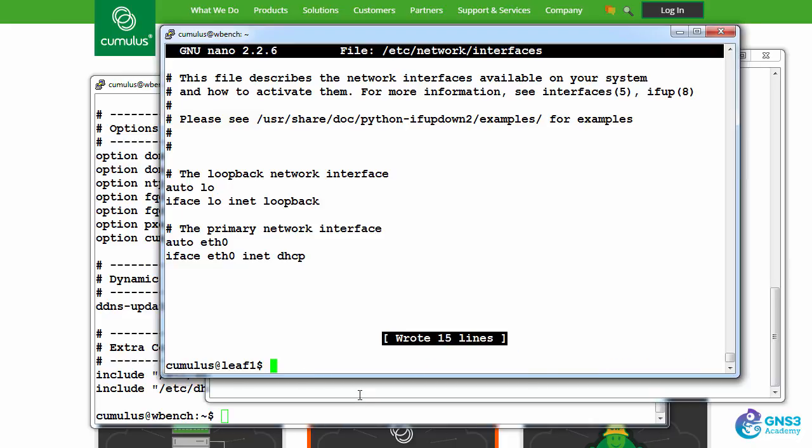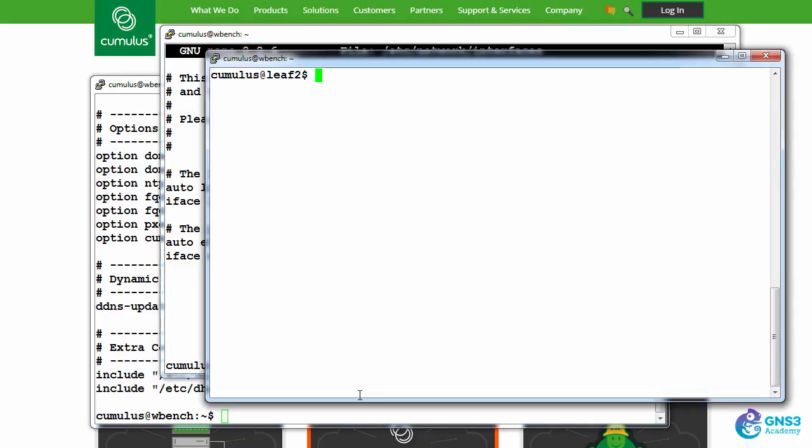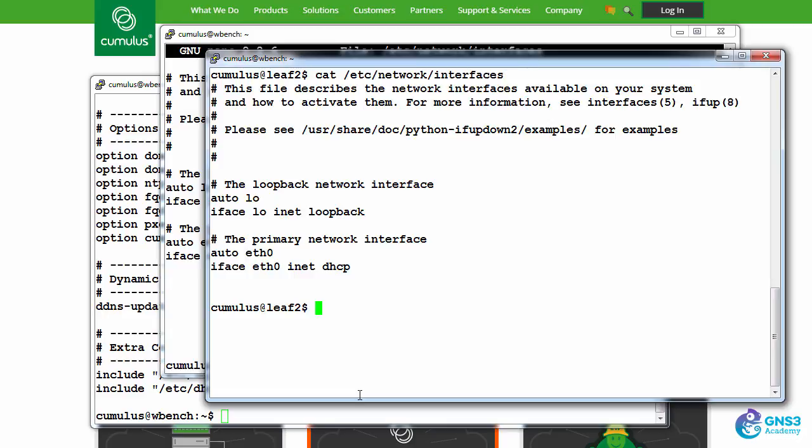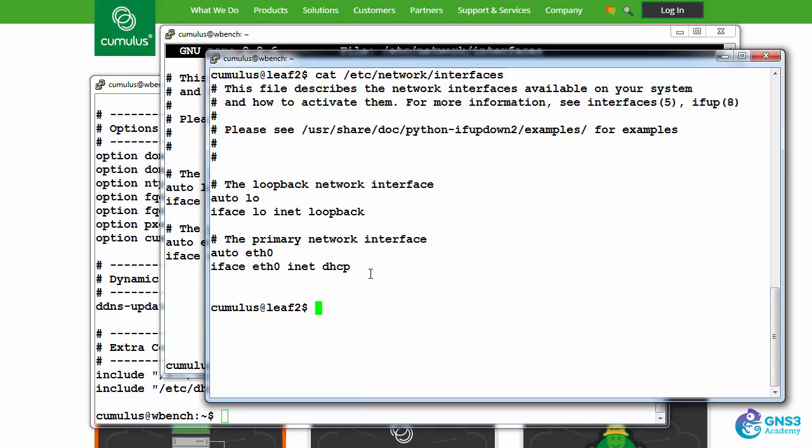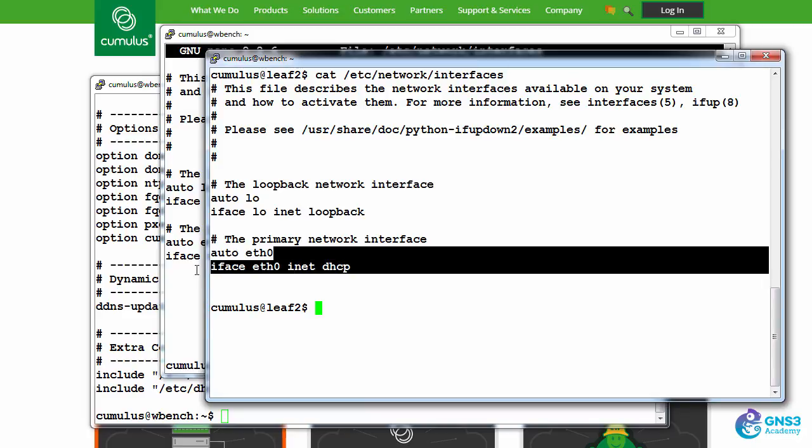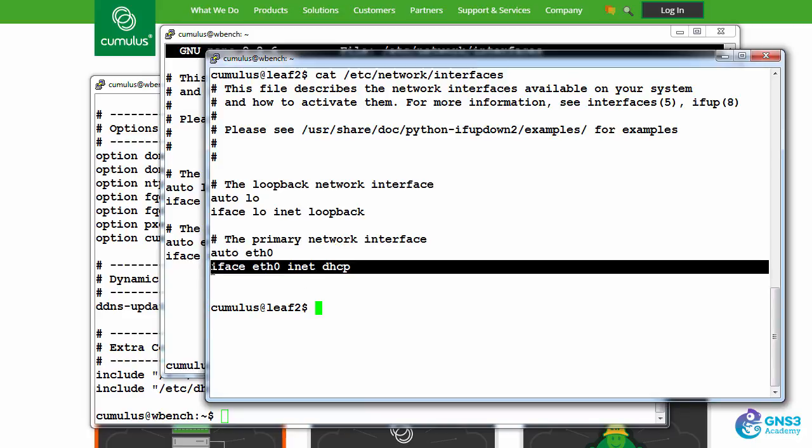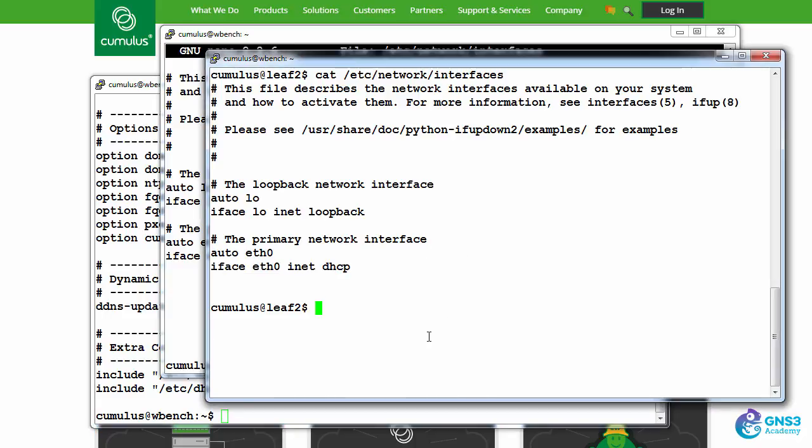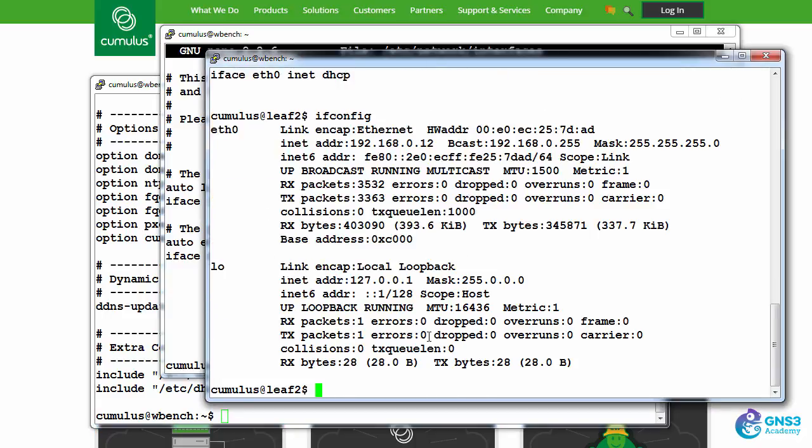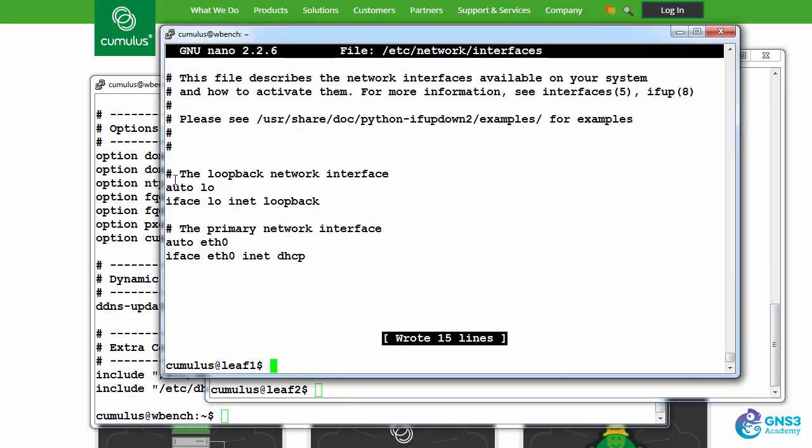On this switch, which I've made no changes on, if I cat /etc/network/interfaces, you'll see by default that we only have the loopback and ethernet zero management port. Ethernet zero uses DHCP. So if I type ifconfig, I can see the IP address that's been allocated to the switch by the DHCP server on the management port.